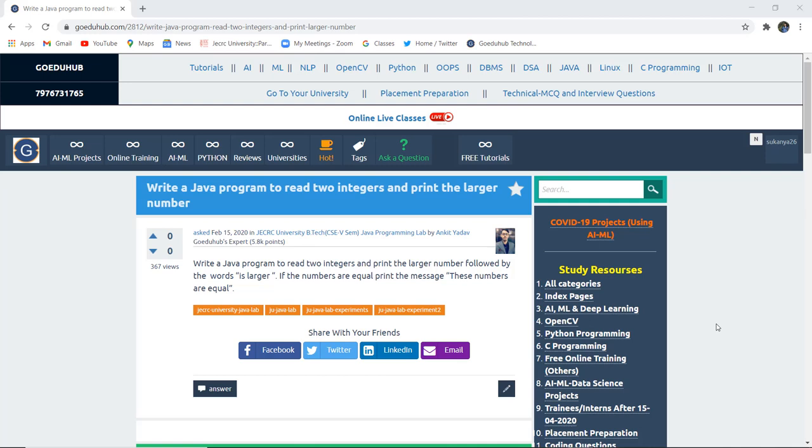How can we write a Java program to read two integers and print the larger number? Hello everyone, this is Sukanya from Goodyhook Technologies. In this video, we are going to write a Java program that reads two integers and prints the larger number followed by the words 'is larger'. If the numbers are equal, it will print the message that these numbers are equal.